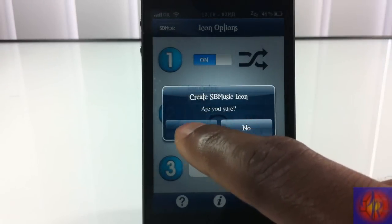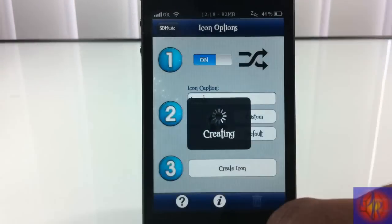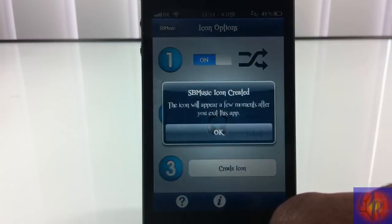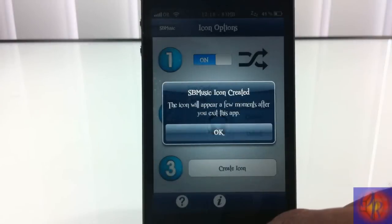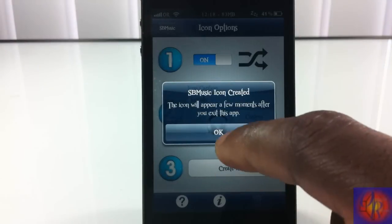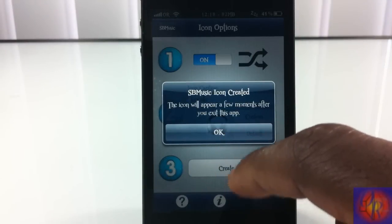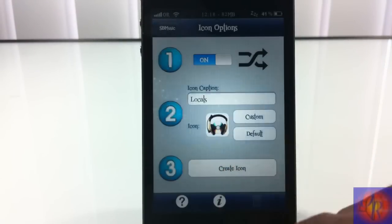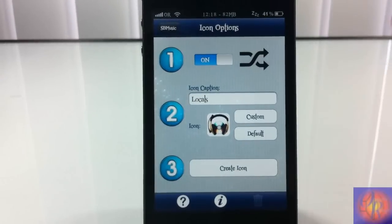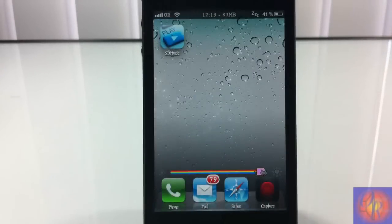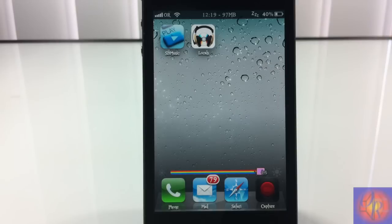Now I'm going to go ahead and click 'Create Icon.' It will ask if you want to do this — yes. The icon will appear a few moments after you exit the app. Click OK, and after we exit the app it takes about 20 seconds. It actually took about 10 seconds to bring up the icon.